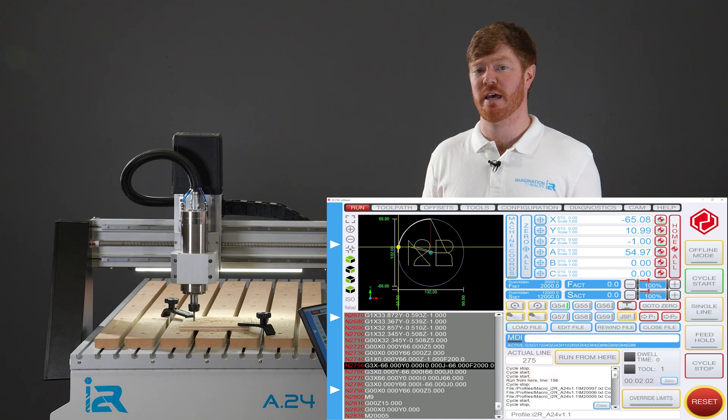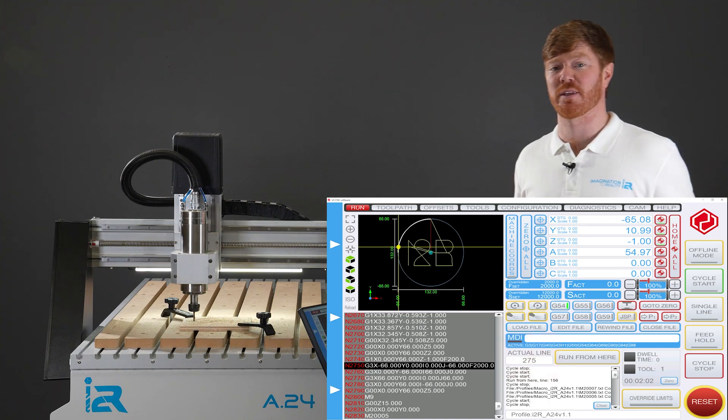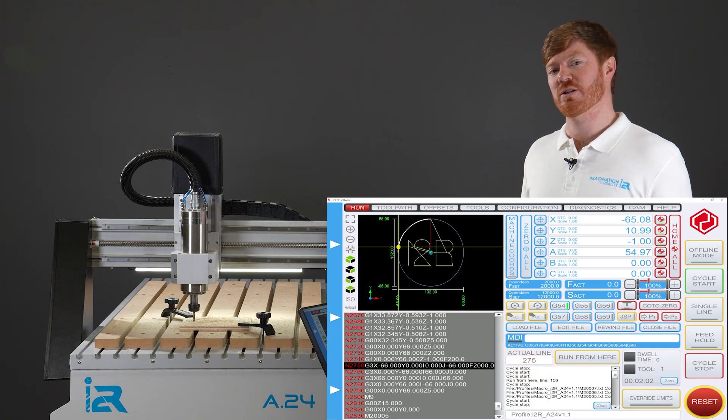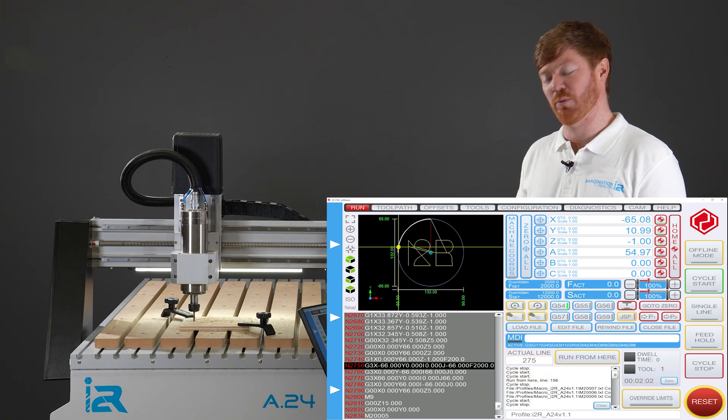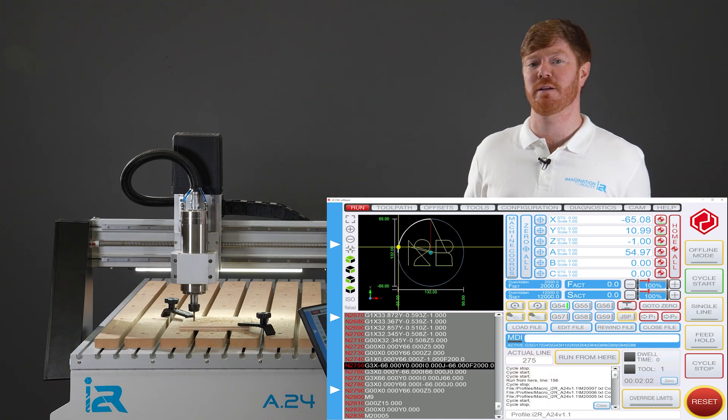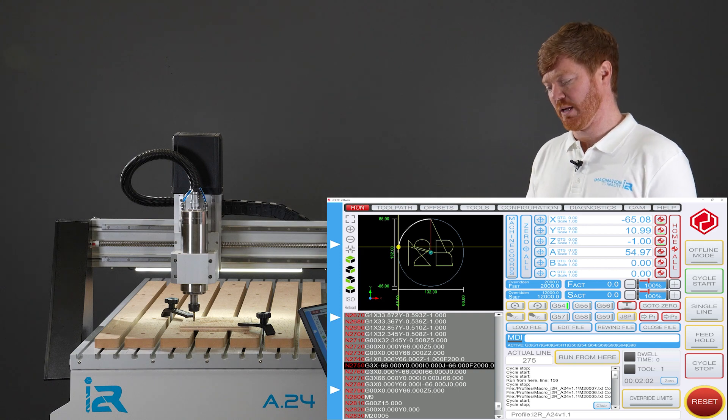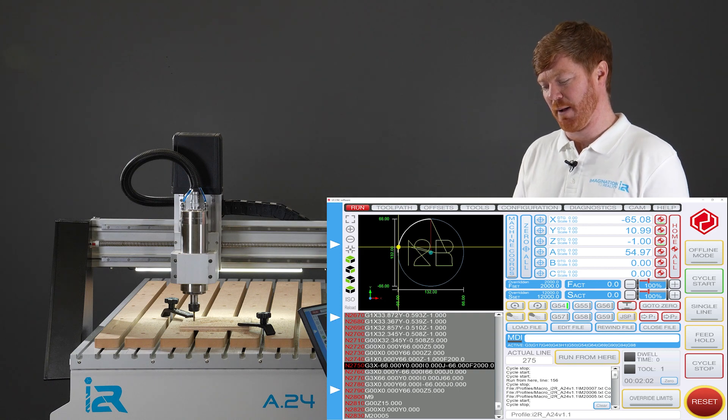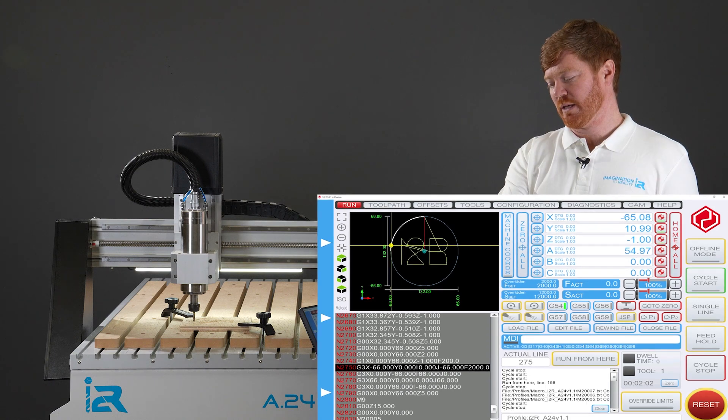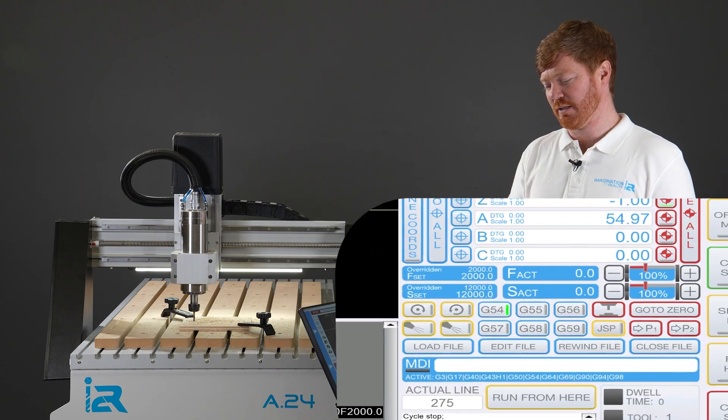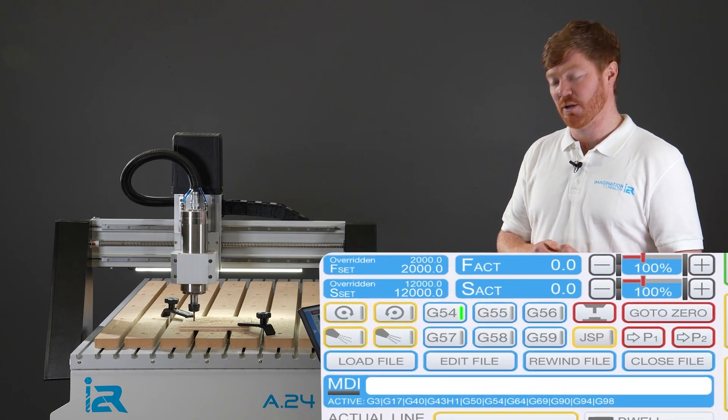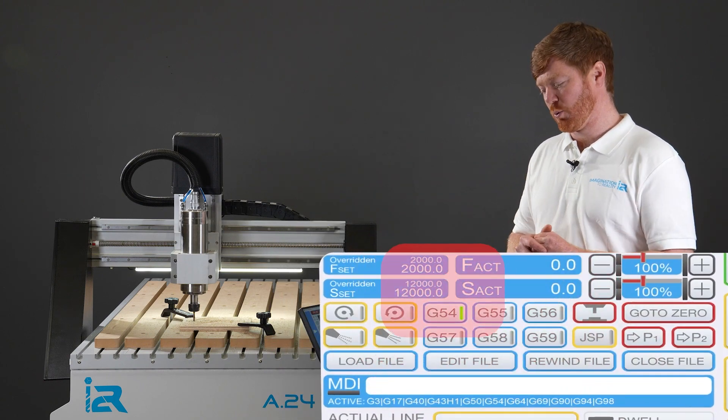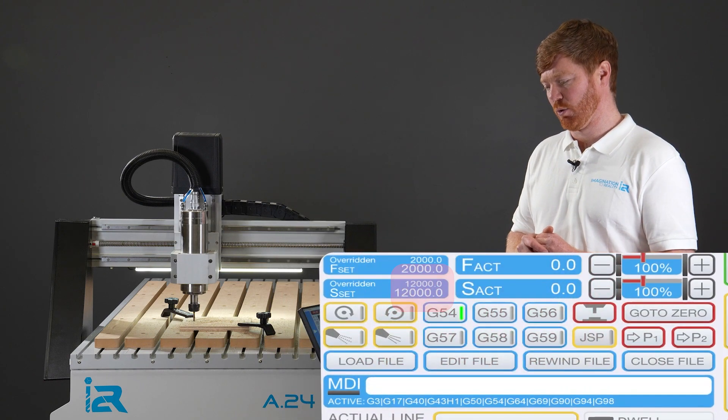The second thing we should take note of is what the spindle speed is. On restart of the software we're going to have to manually set the spindle speed before we continue the job at line 275. We can clearly see here that the S set or the spindle speed setting is 12,000 rpm.